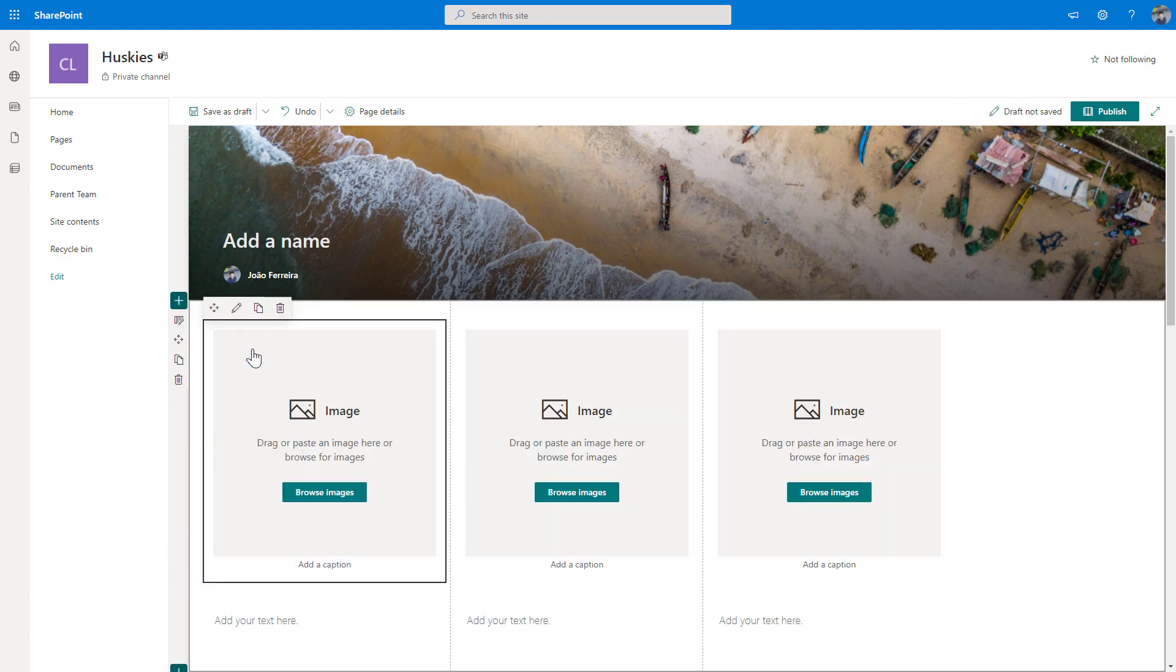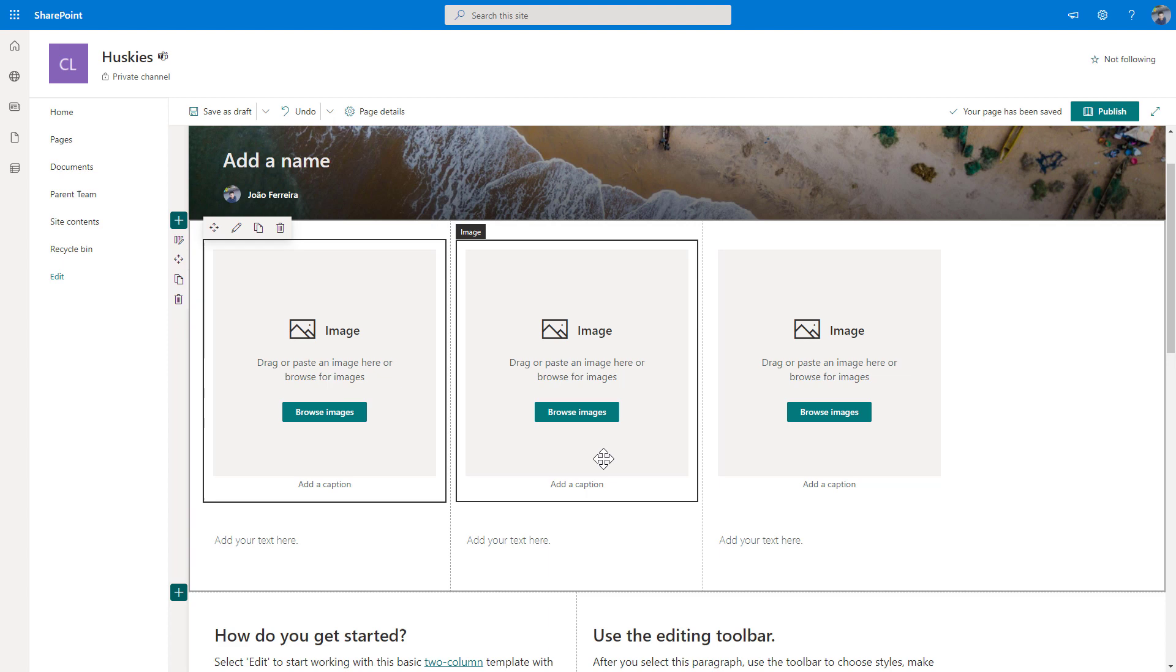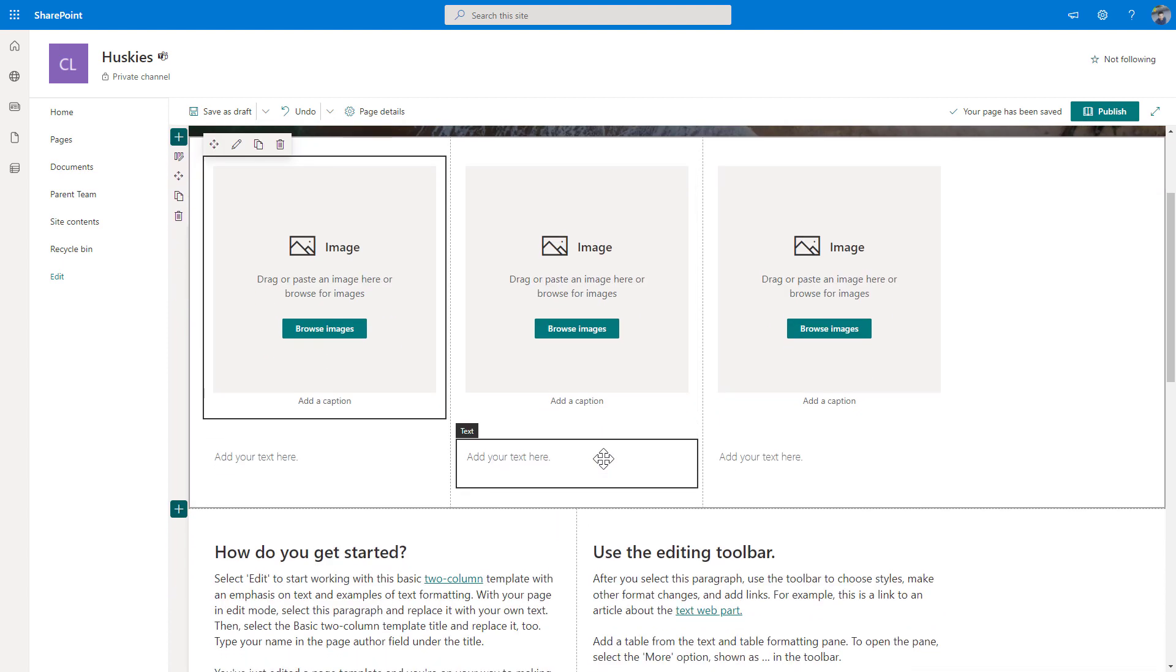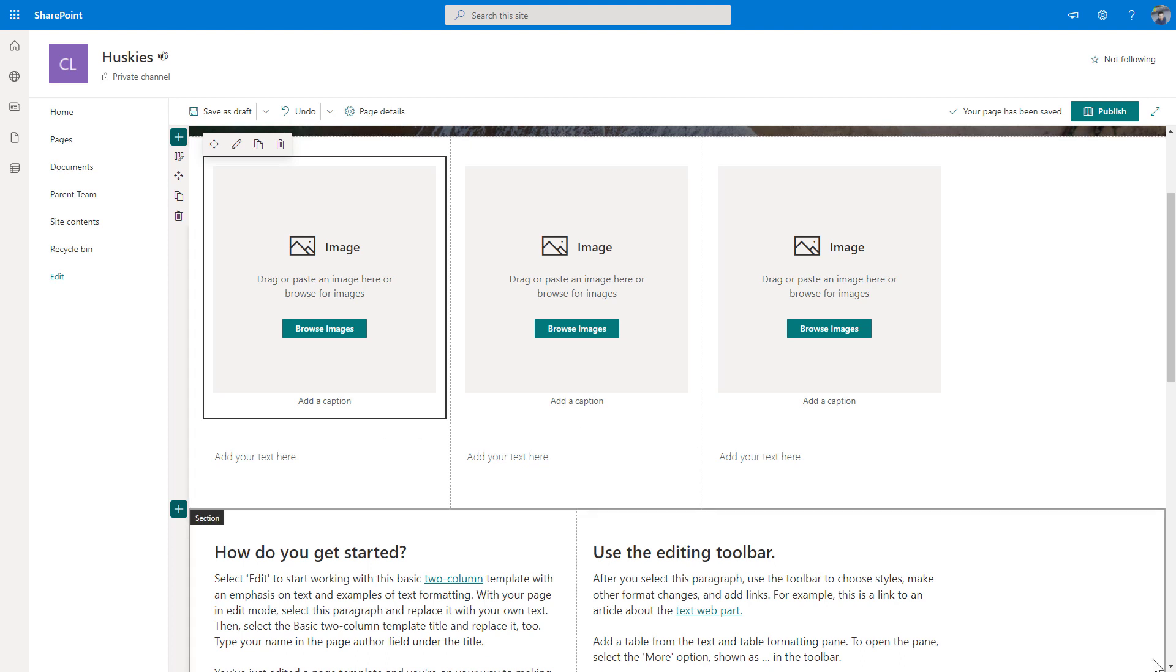So when I click in here, a new section was created with three columns. And inside of each one of the columns, I already have the image web part with the text web part ready for me to edit and add my own content. So let's quickly forward the video and let me show you how this looks like once I add content to this section.